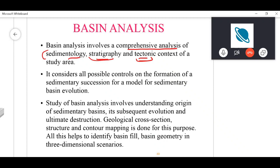All these three — sedimentology, stratigraphy, and tectonics — are interrelated to one another in the study area. You cannot say sedimentology depends only on tectonics; to an extent, tectonics may also depend on what type of sedimentology you are getting in that area. We all know how tectonics can influence sedimentology, but can any of you give an example where sedimentology can impact tectonics?